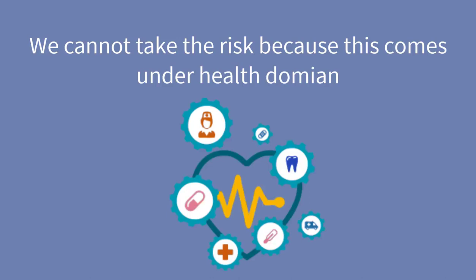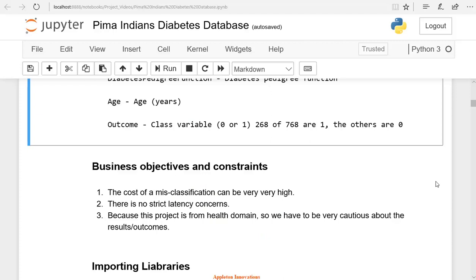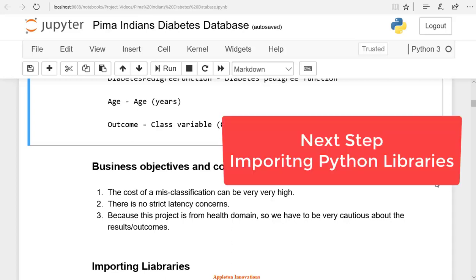We cannot take the risk because this comes under the health domain. As it is a health sector project, we require a big dataset. Here, the dataset is small. Hence, we cannot get an accurate result. But we will try to get a good prediction result in this model.